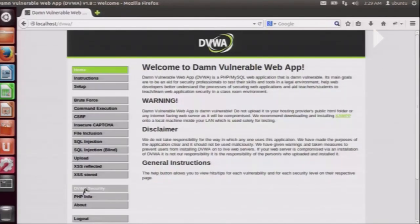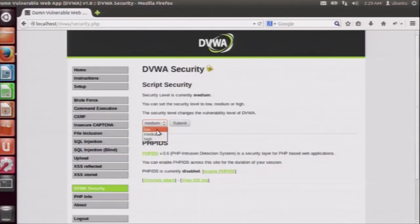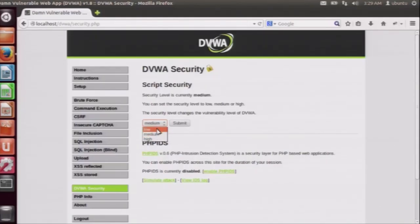Let us begin. There are two levels of security in DVWA: a low level of security and a medium level of security. There is also a high level of security where mostly none of the attacks work. So we will try our attacks on the low level security and on the medium level security. First let us begin with the low level security.